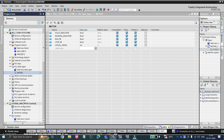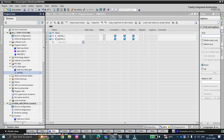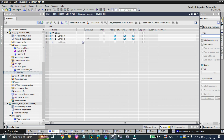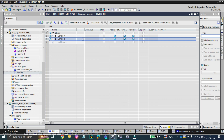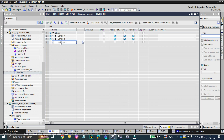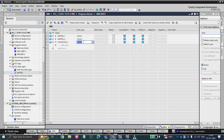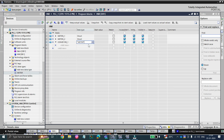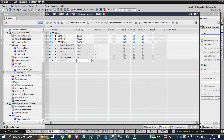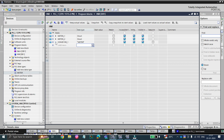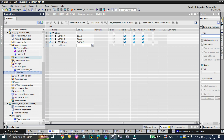Now instead of motor 1, we will delete both the old tags. Let's say we create 'conveyor 1' and set its data type — instead of struct, the data type will be 'motor', which we just created. By expanding it, you can see fault indicator, running indicator, run push button, stop push button, and actual speed — all the elements are now present. But this is still local; to use the motor data type in our faceplate, we need to make it global.